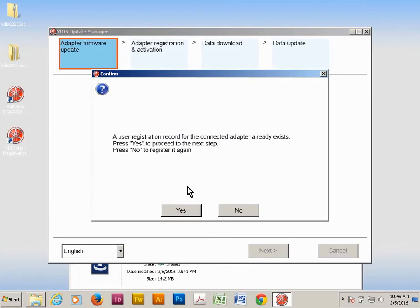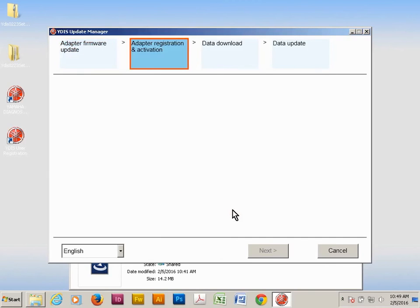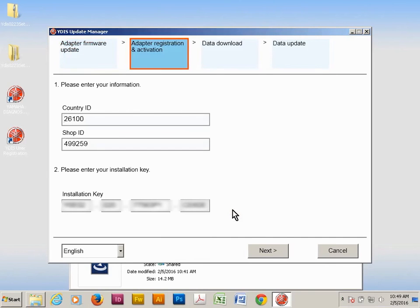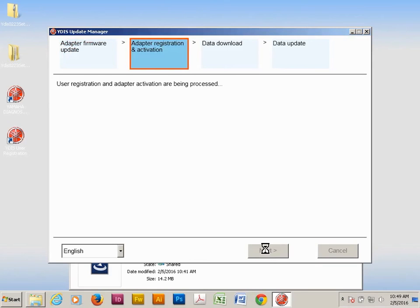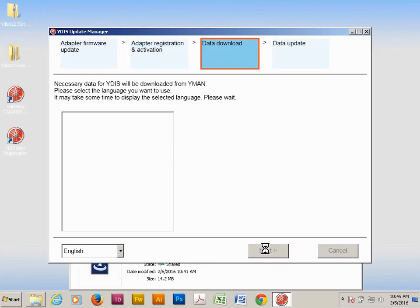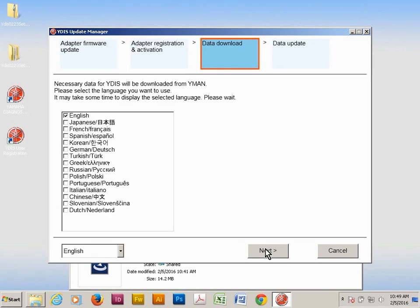If you've already registered your module, you can click yes to skip this step. Otherwise, click no to re-register it with your current information. Verify it's correct and click next. Click on any alternate language packages you'd like to install and click next.